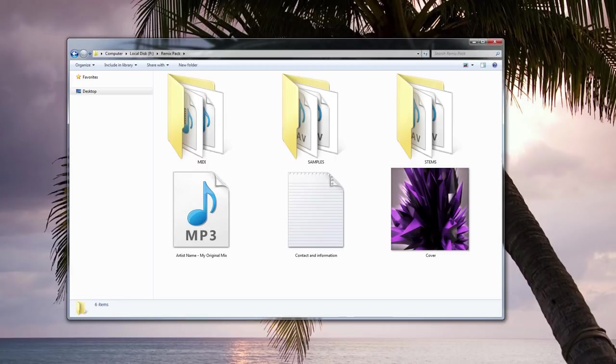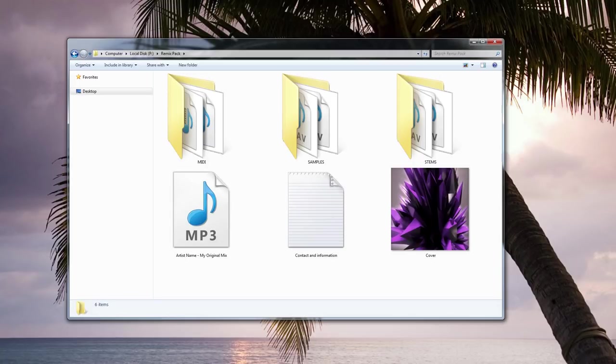Unfortunately, more often than not, people tend to make a huge mess when they assemble their Remix Packs. Why not just spend an extra few minutes and do it right? It will greatly increase the chance that someone will actually want to remix your track.